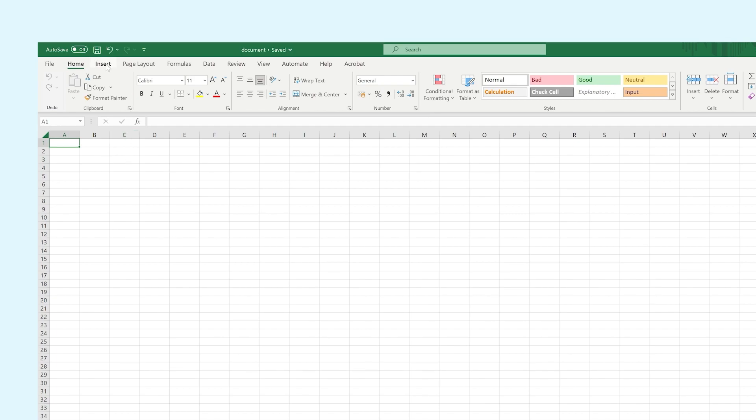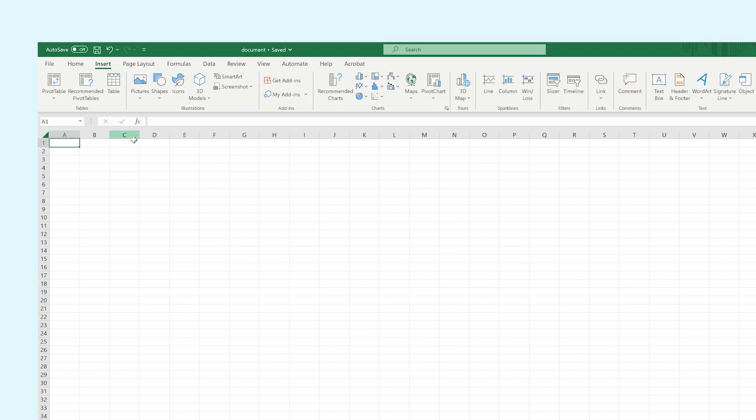In the Insert tab, you get the option to add different elements to your spreadsheets such as illustrations, images, charts, and more.